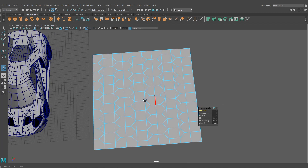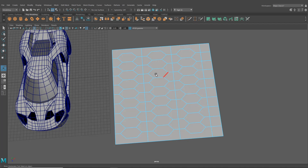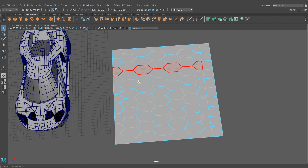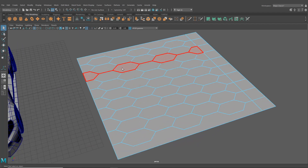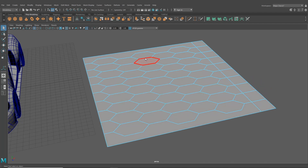I'm going to go to Edit Mesh and hit Bevel, and crank the fractions all the way up to one. I'll grab all of these, delete the ones in the center by holding Ctrl and hitting Delete. I'm just doing a test — and we can see we've got multiple faces here, which means something has gone wrong in the bevel. We're going to need to delete and rebuild.